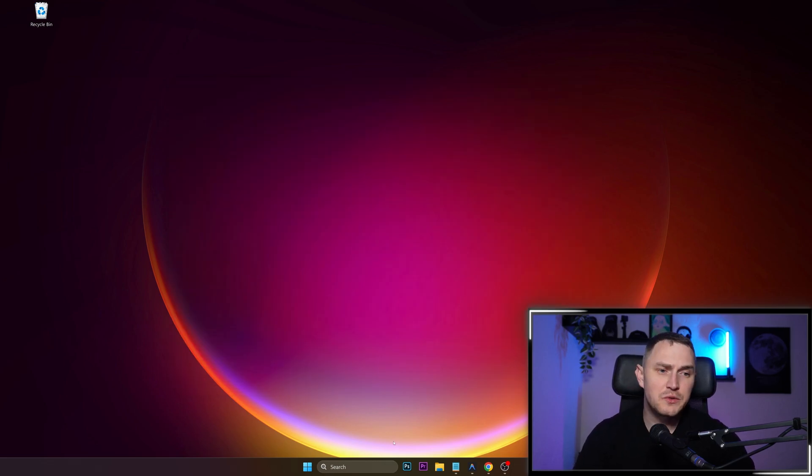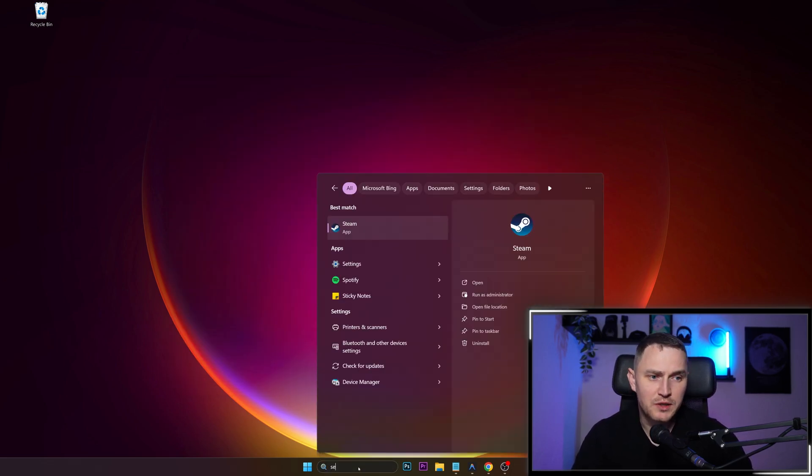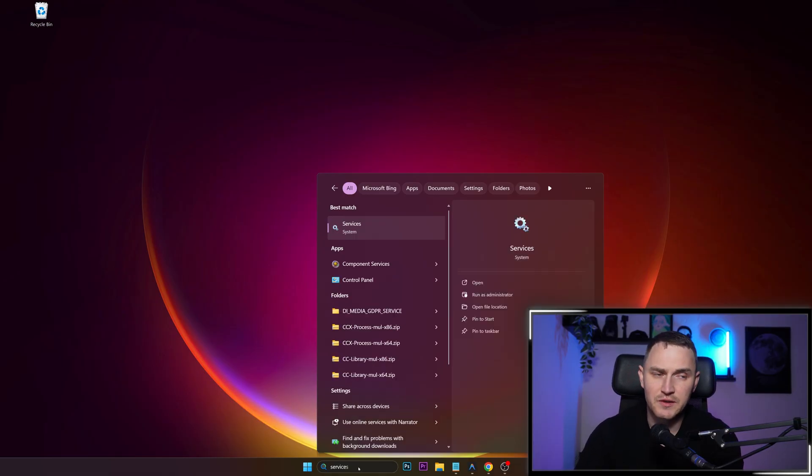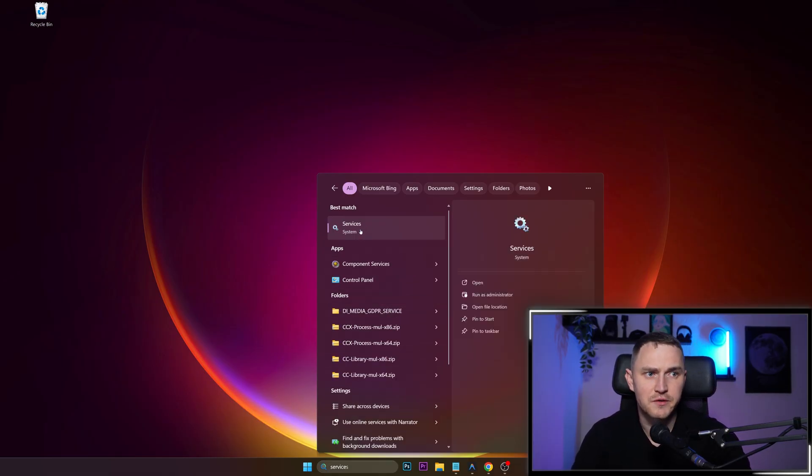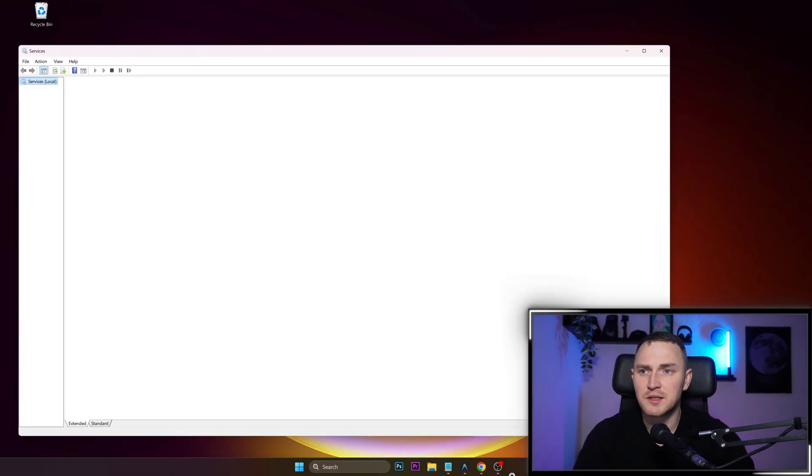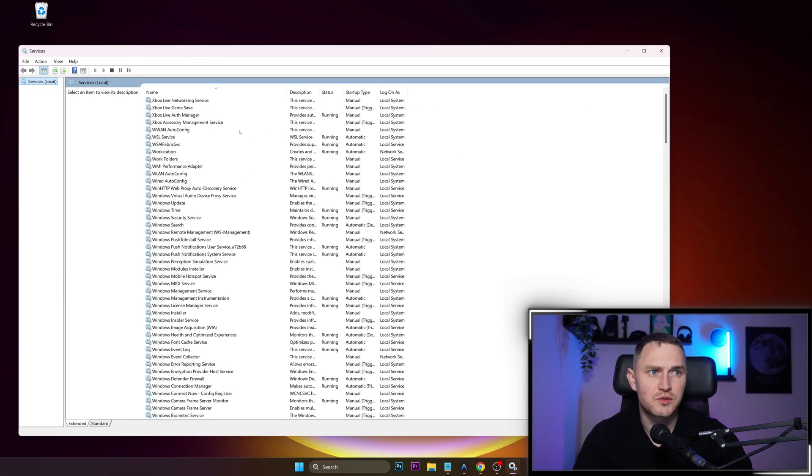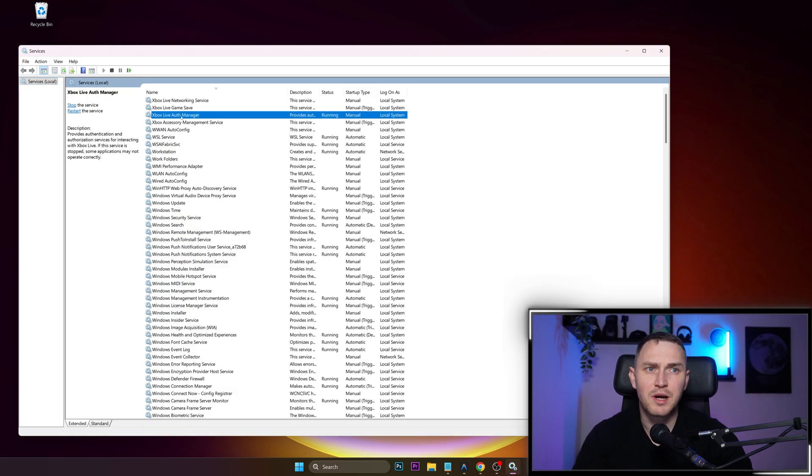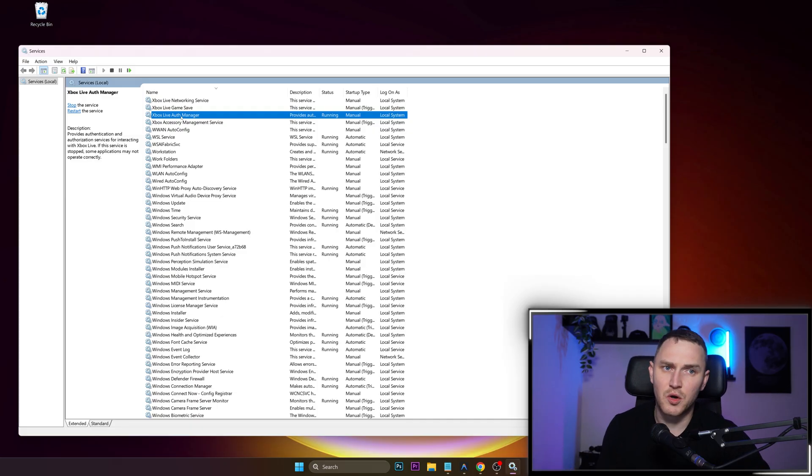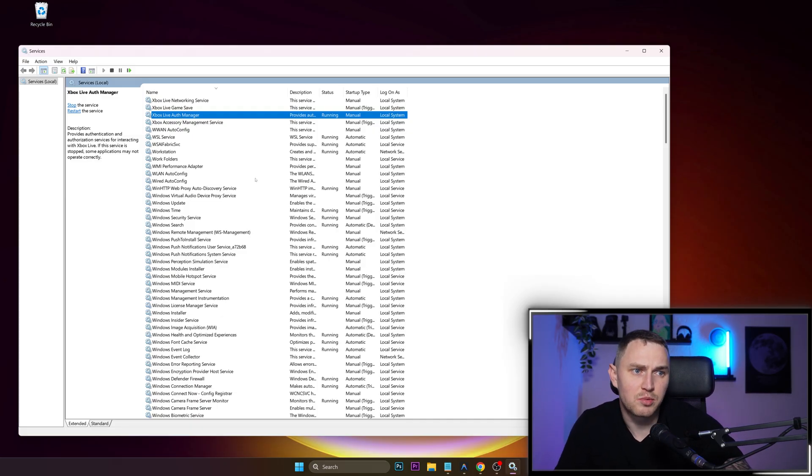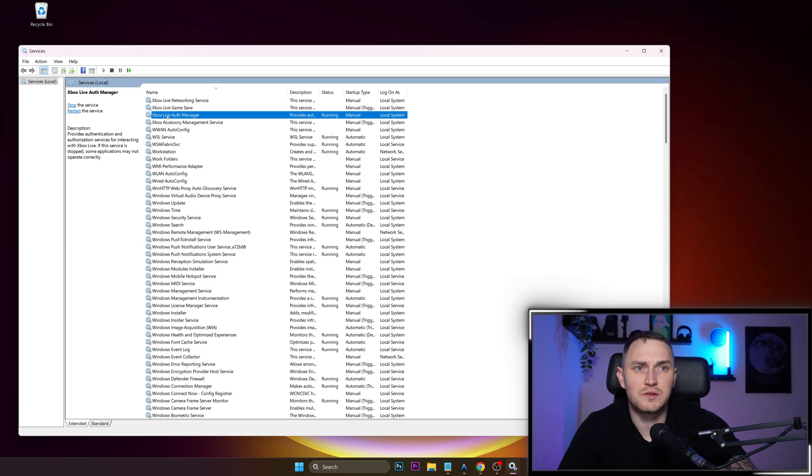And hint number two is obviously disable the Windows services that you do not use. So to do that, just start typing services. You will find the services underneath the system. And here is going to be a pretty wide list of all sorts of things that you have. As an example, there's Xbox Live Authorization Manager running. In my case, I don't use anything from Xbox on my computer. So that's probably a good candidate that I would want to disable.